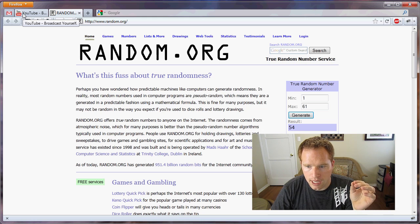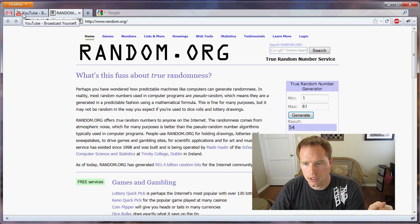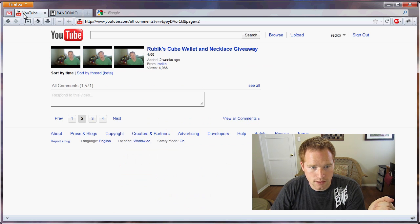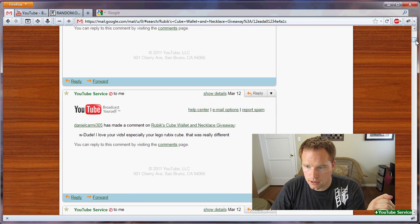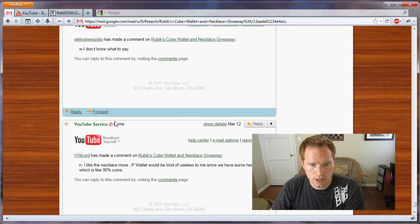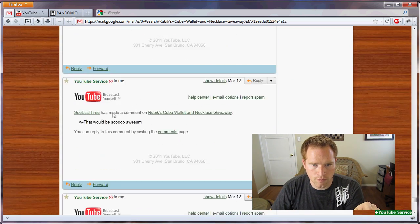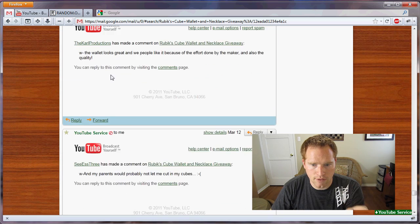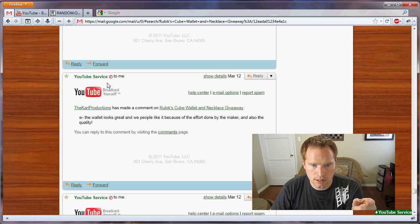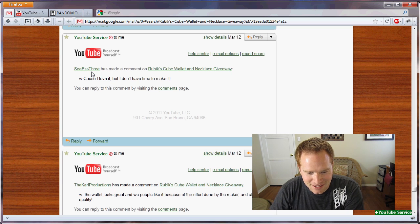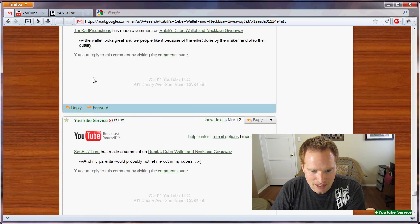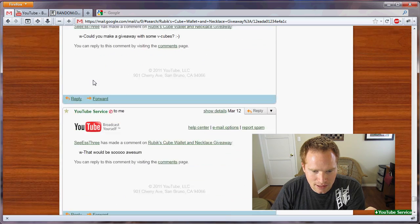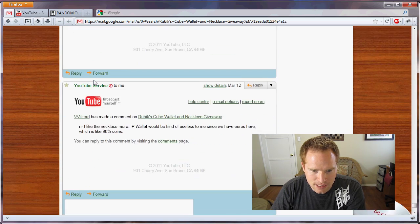And if that one is a wallet, then I'll go down until I hit the winner for the necklace. So one, two, three, four, five, six, the very next one is the winner. Seven. Oh, but it's a wallet, so now we go down until we hit necklace. Which one was it? And this is the winner for the necklace.